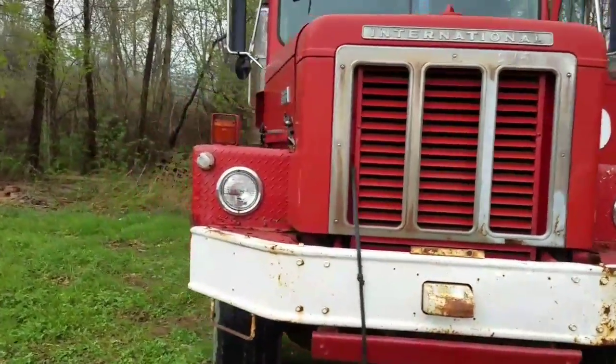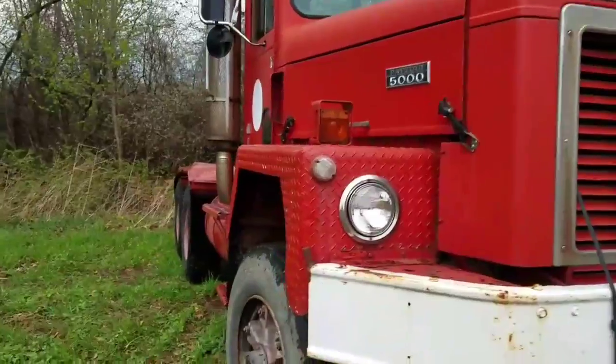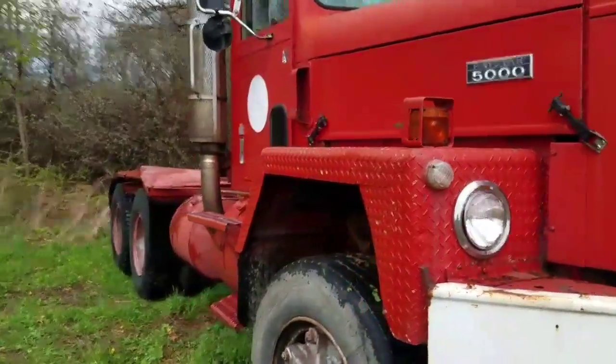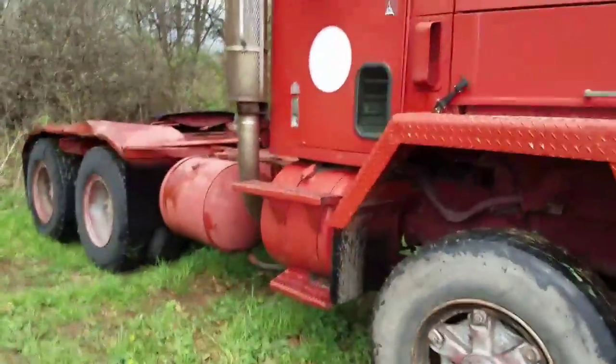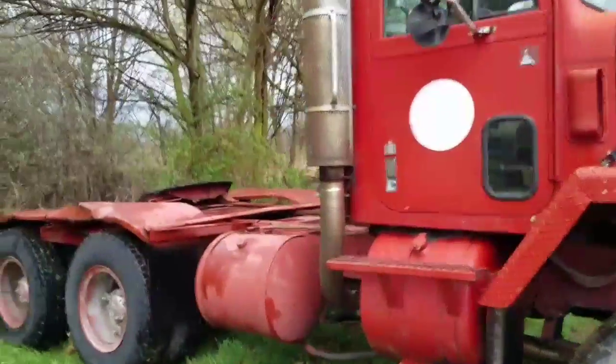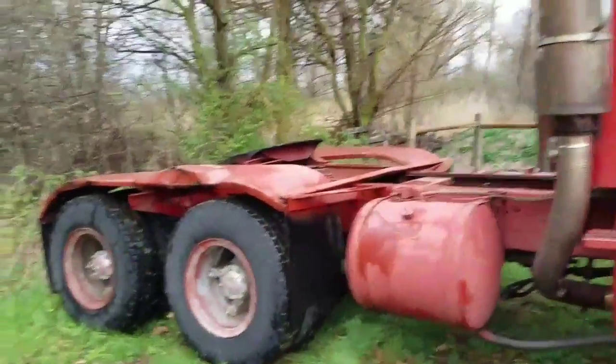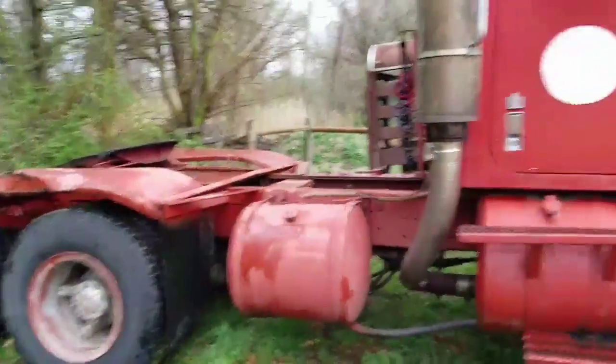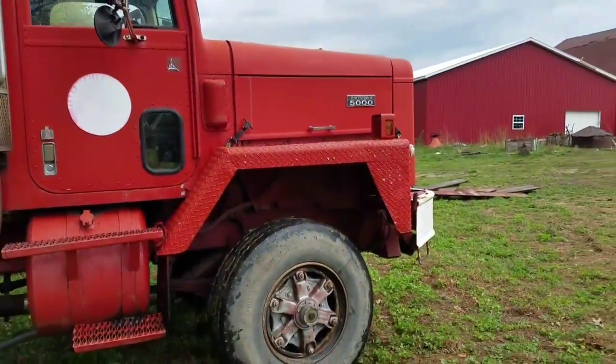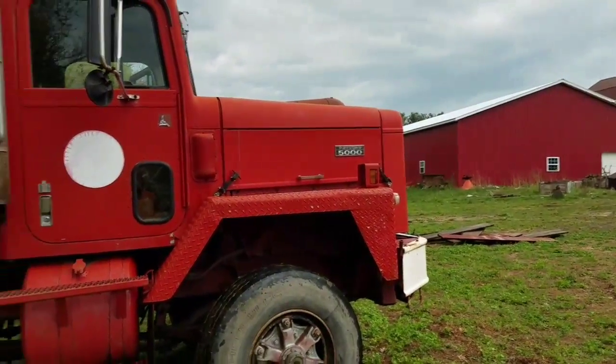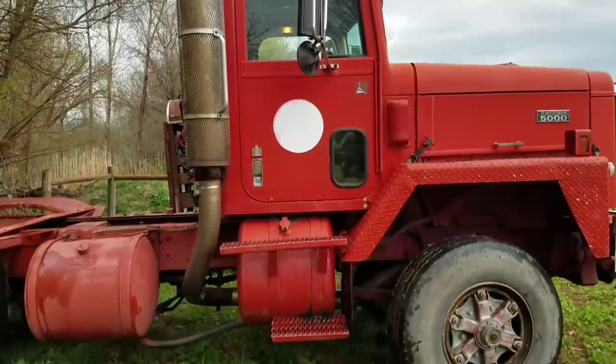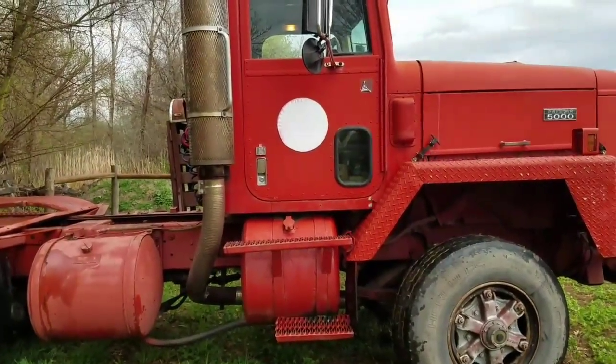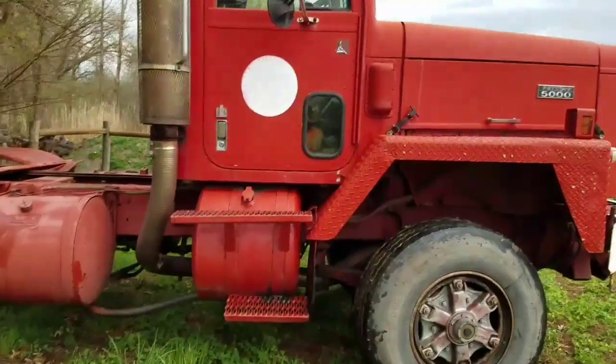All right, there's the surprise everybody's been waiting a day or two for because it was supposed to take a video yesterday but I had issues with the title. So here she is, the International Paystar 5000 with a Cummins in it. Don't ask me what Cummins is in it because I ain't quite figured it out myself yet.